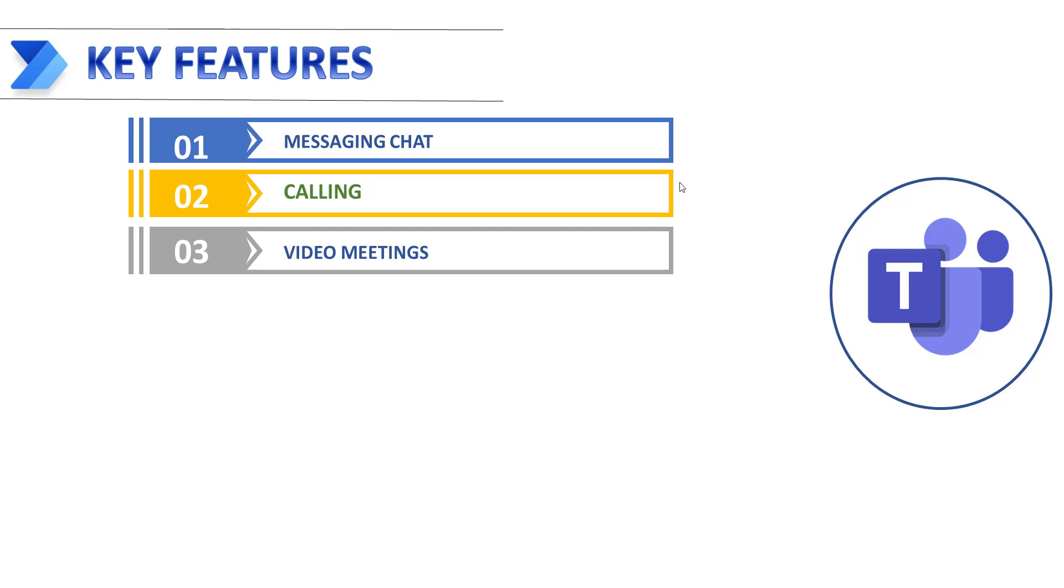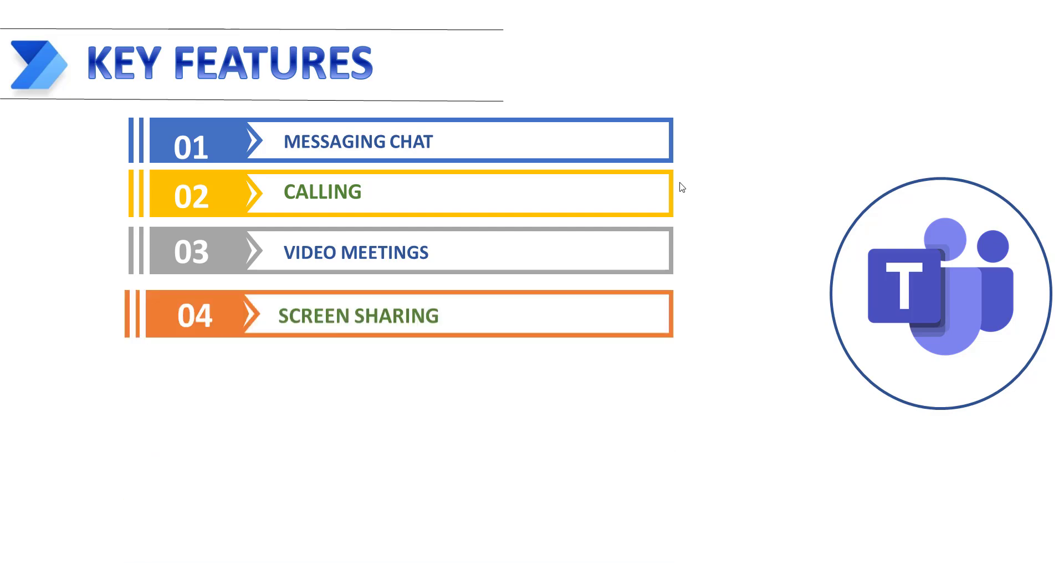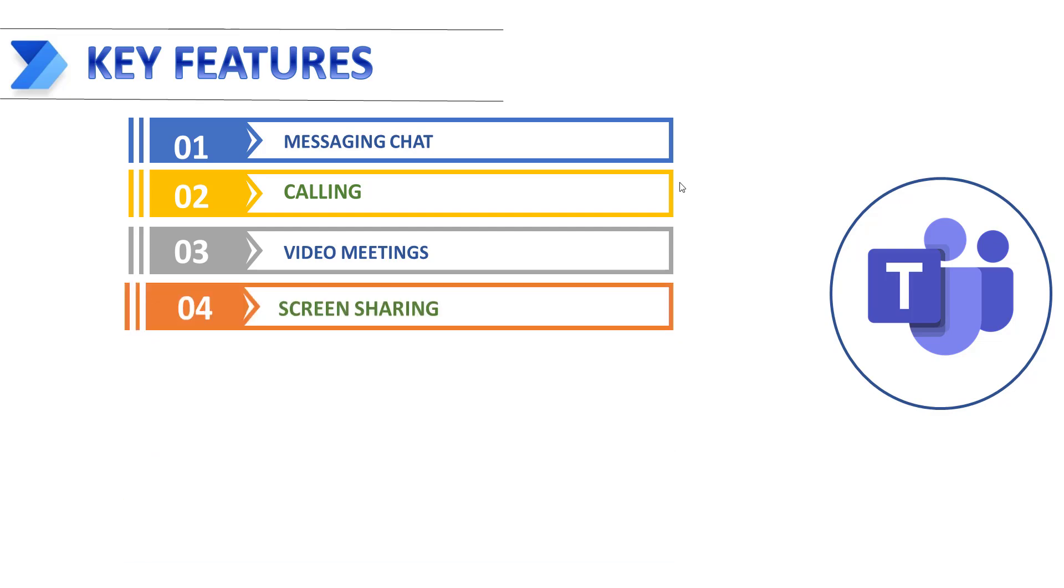The whiteboarding feature in Microsoft Teams can help users collaborate on visual elements. Next, screen sharing. This is a powerful feature, a critical capability that is a common feature among team collaboration tools. As the name implies, screen sharing enables users to share their desktop screens, including files, in real time during team calls or video meetings.